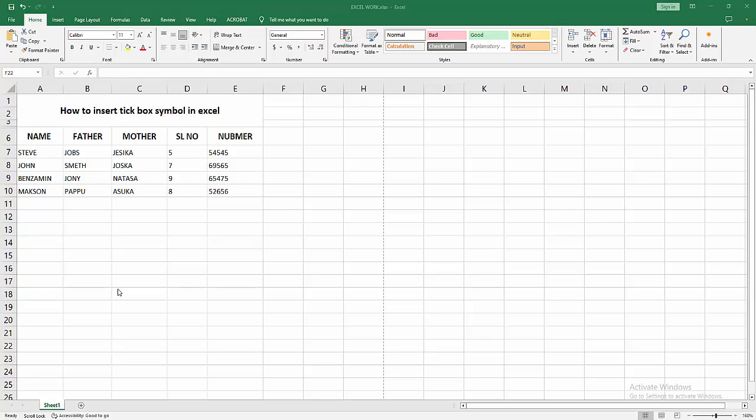Hello friends, welcome back. In this video I'm going to show you how to insert a tick symbol or tick box in Excel. Let's get started. First, you have to open your Excel workbook.